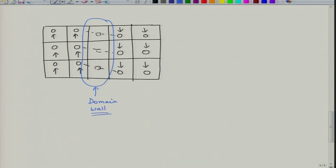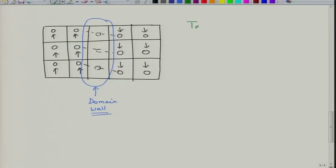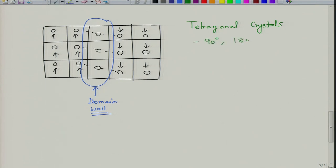Depending upon the angle of misorientation of domains, you can have various kinds of domain walls. In tetragonal crystals we generally have 90-degree domains and 180-degree domains, meaning across the wall the polarization changes by 90 degrees or 180 degrees.